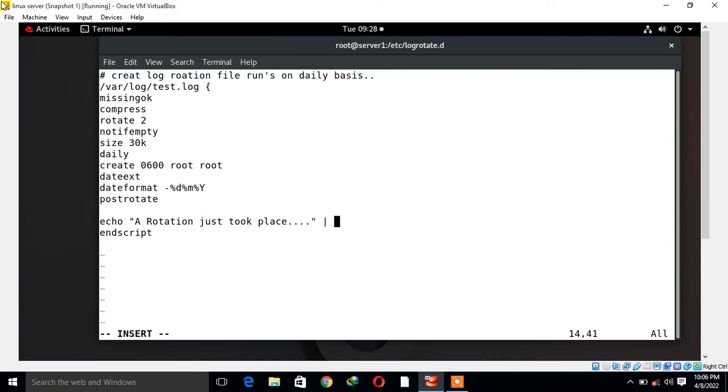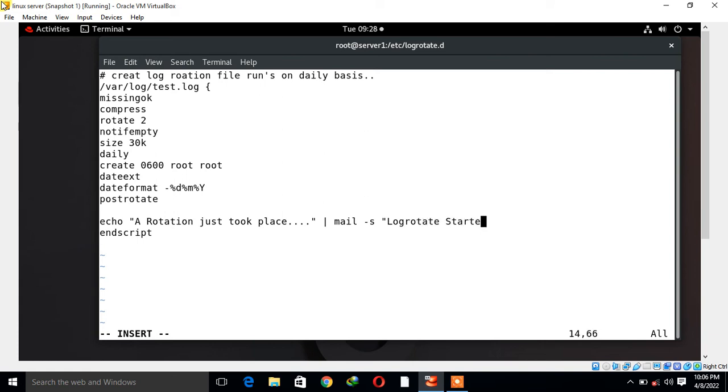I use postrotate and endscript section. Between them I mention echo, or you can define a command also: rotation just took place. Then I use pipe symbol and run the mail command with subject, could be anything, but in my case log rotate started.